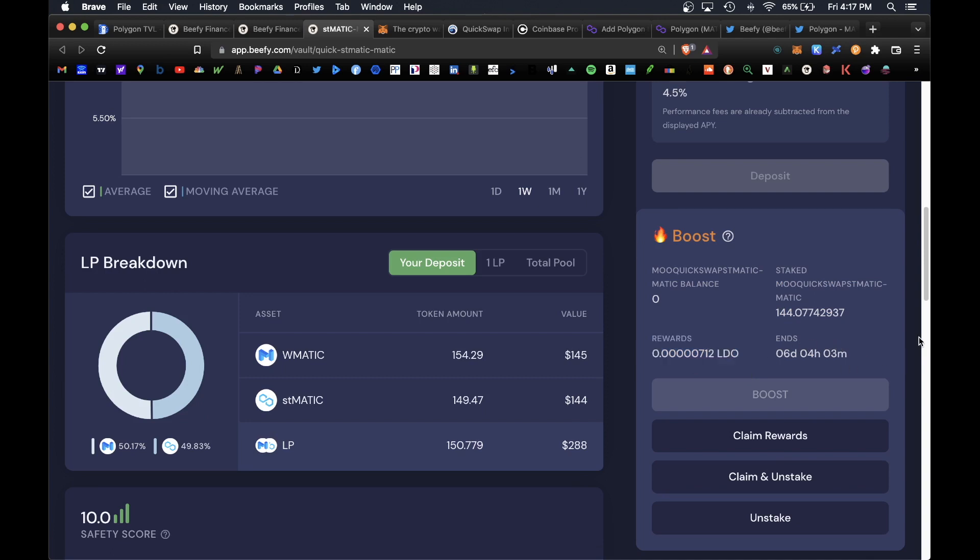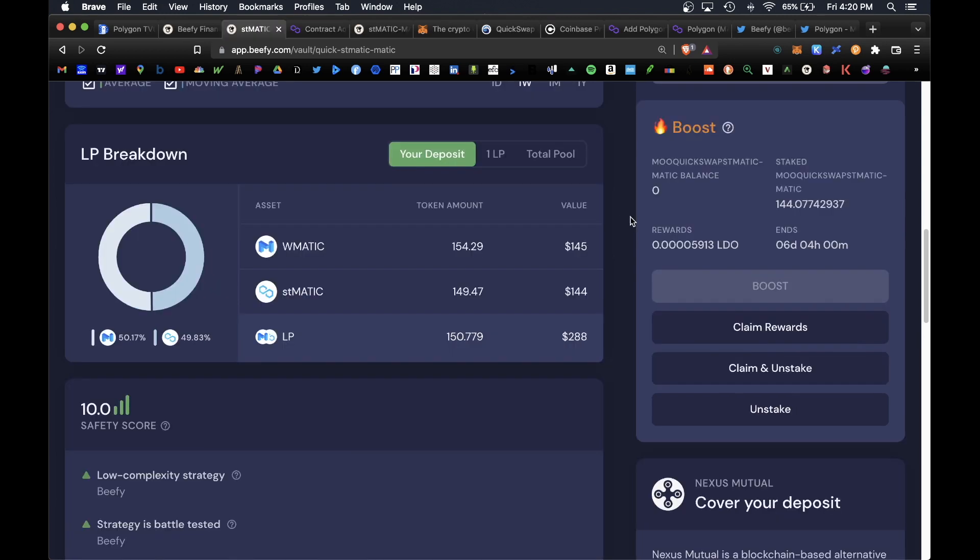Like I mentioned, these are paid out once a day but Beefy automatically claims and reinvests your rewards for you into the same vault giving you auto compounding rewards.